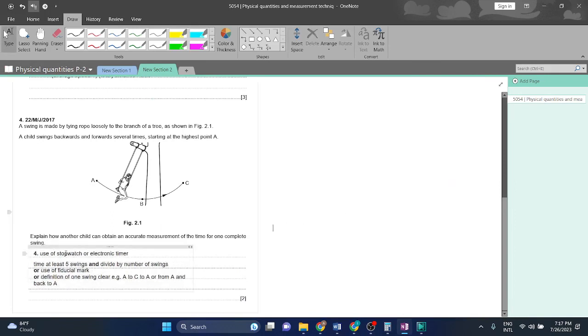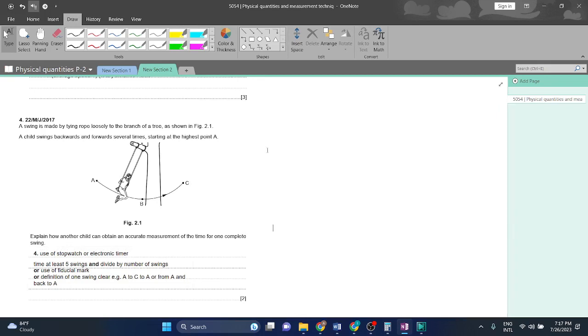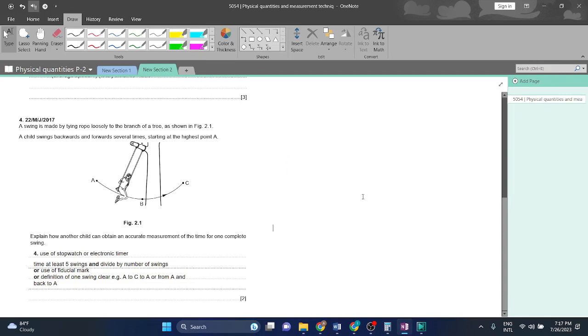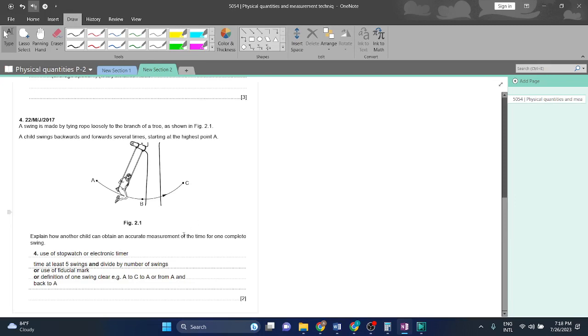Okay, this is what they are saying. Use a stopwatch or electronic timer for at least five swings, so that if there are any uncertainties when you start the clock or stop the timer, the reading would be accurate. An average would be taken so that the uncertainties are minimized.